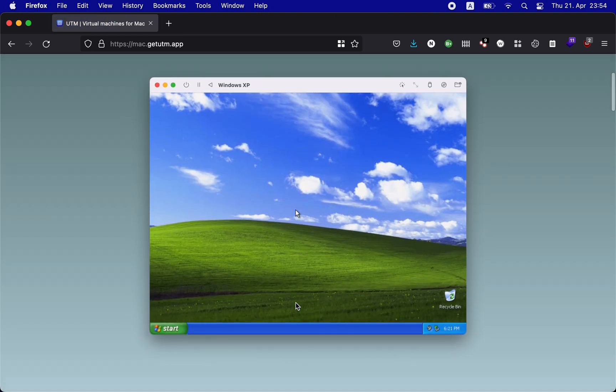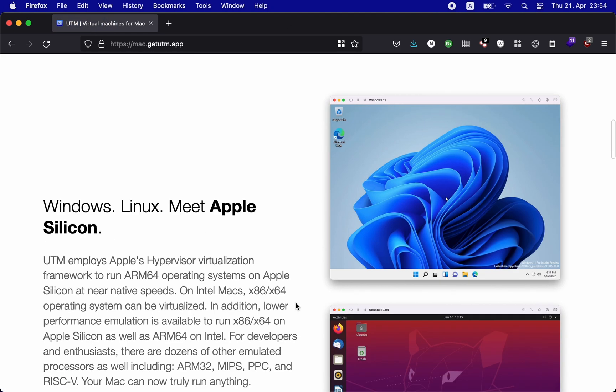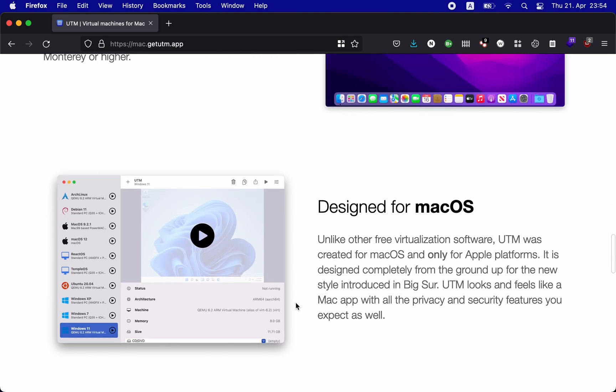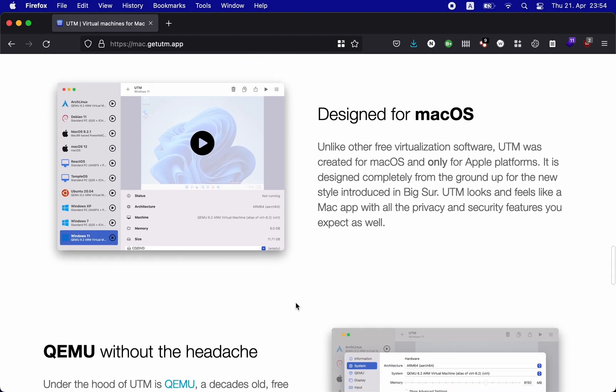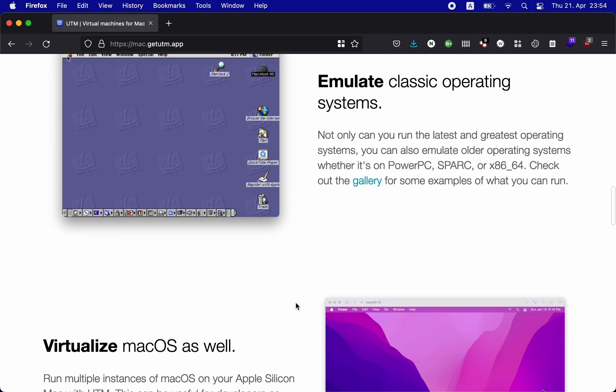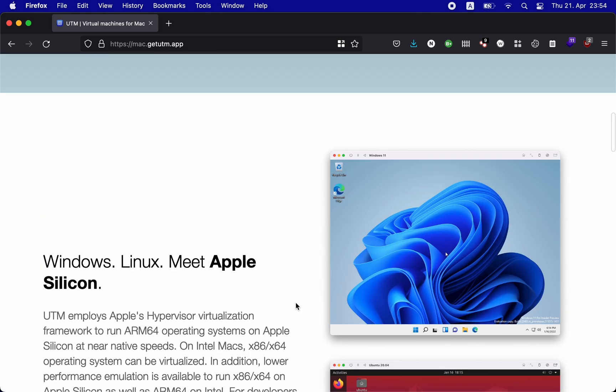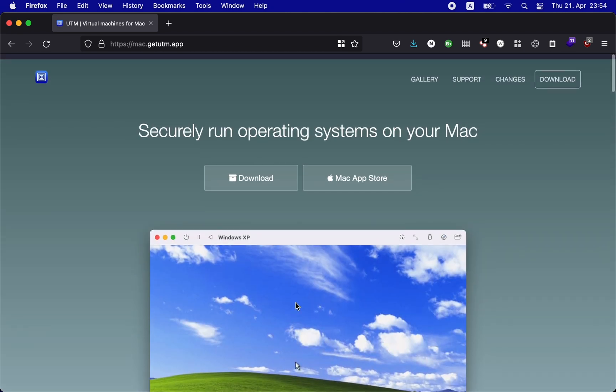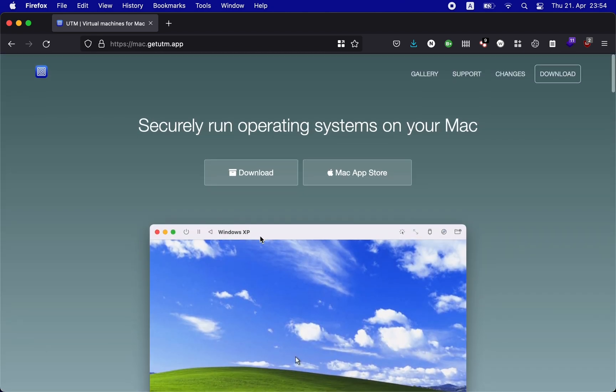It does that by using QEMU under the hood. If you don't know already, QEMU is an actively maintained, free and open-source emulation software that is widely used in the industry.